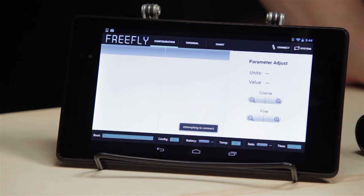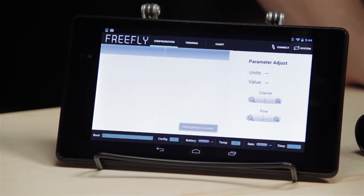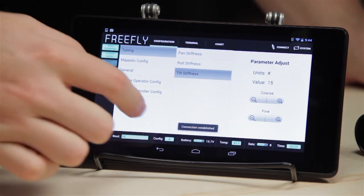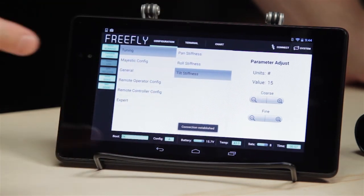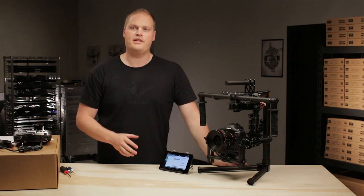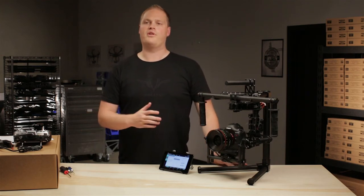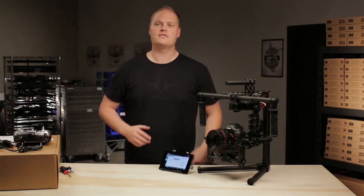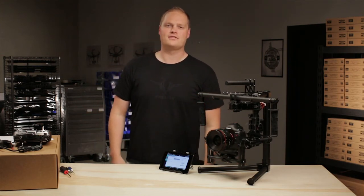We'll automatically attempt to connect. Okay, so connection established. We're good to go. We're ready to move on into programming and setting up the Movi exactly how we want to use it. Thanks.